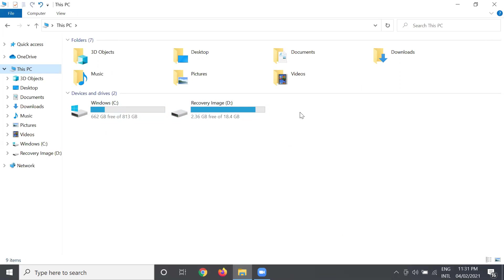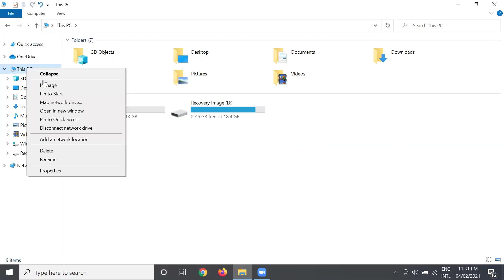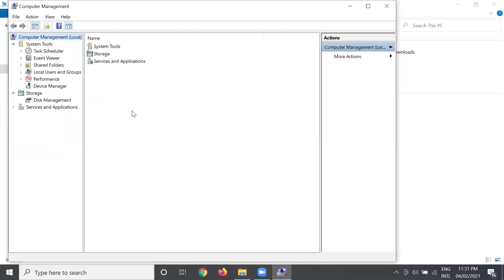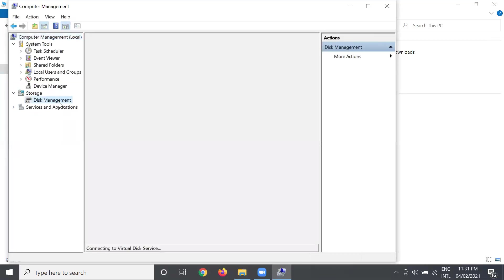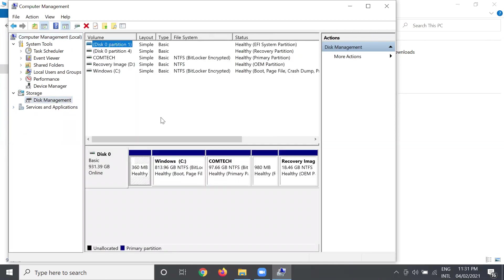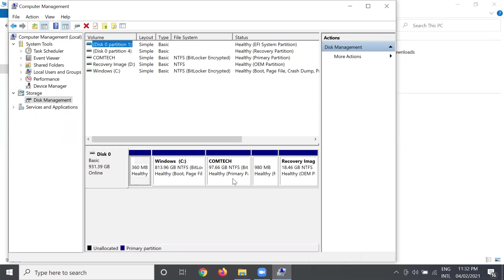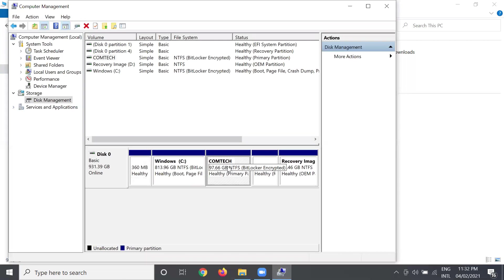Now, how do we unhide the partition that we created? Let's proceed again to This PC and then right-click, choose Manage. Then after that, let's proceed to Disk Management. Double-click and then press the one that you changed, the local or partition.